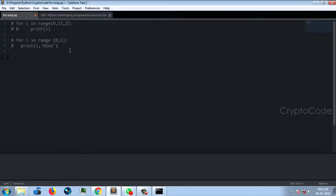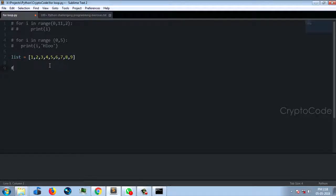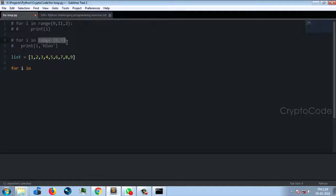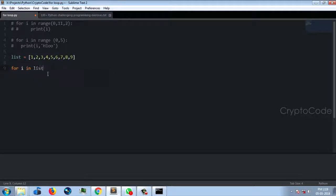Now we have a list. List equals 1, 2, 3, 4, 5, 6, 7, 8, 9. Now let's print over this list. For just one variable i, in — we don't have a range function here. For i in list, we iterate directly over the list elements.